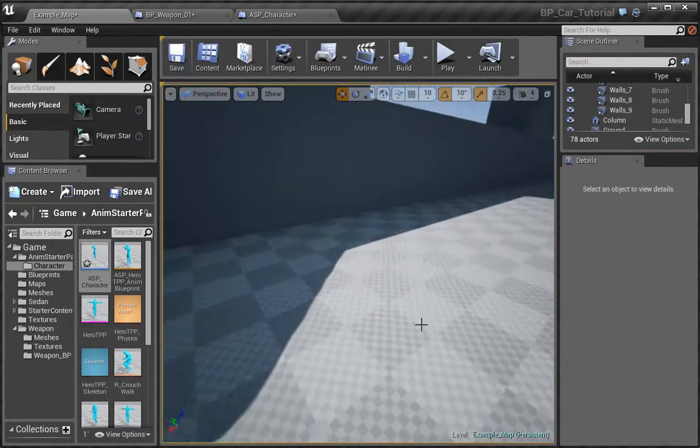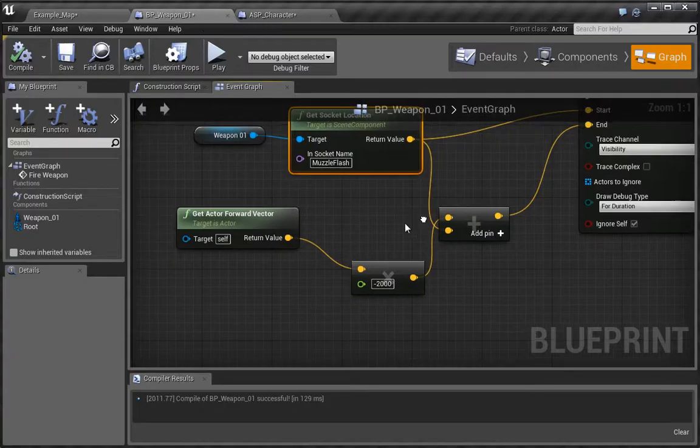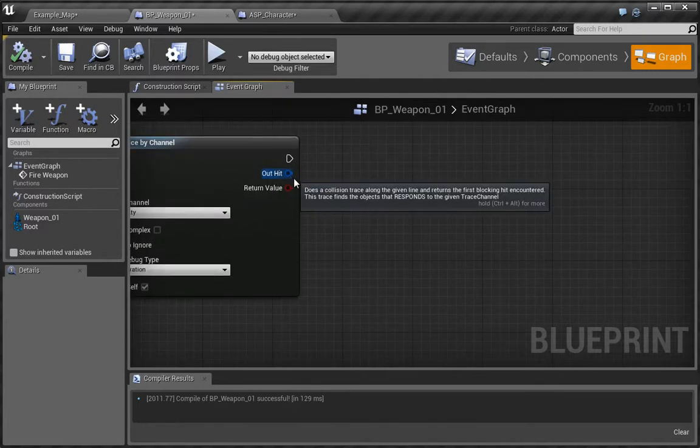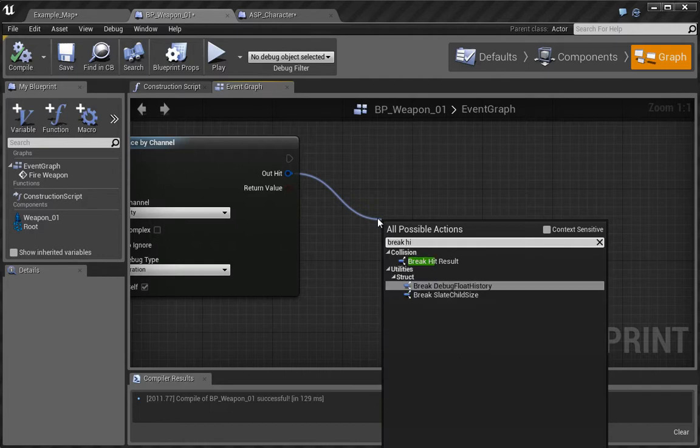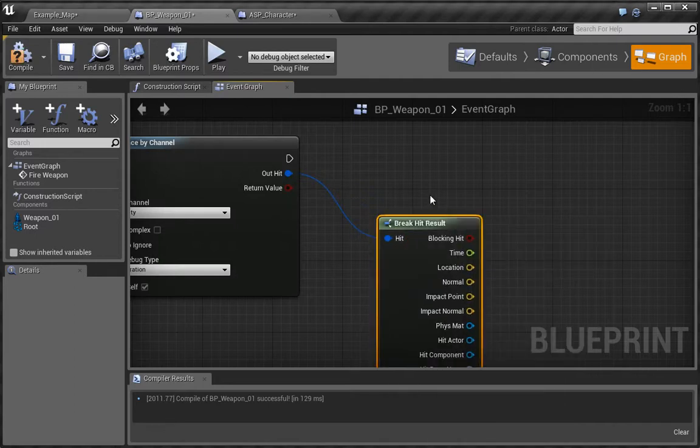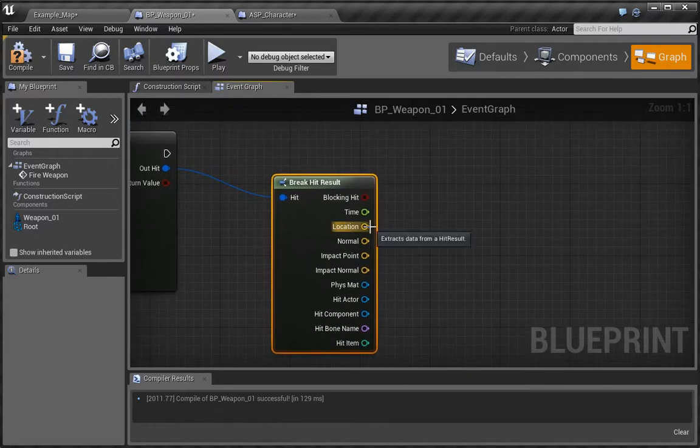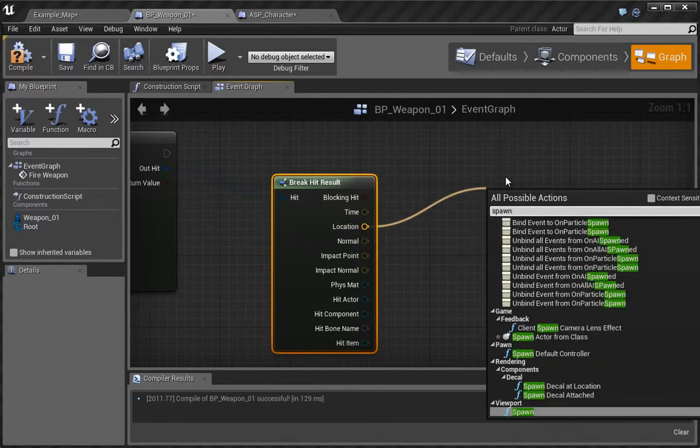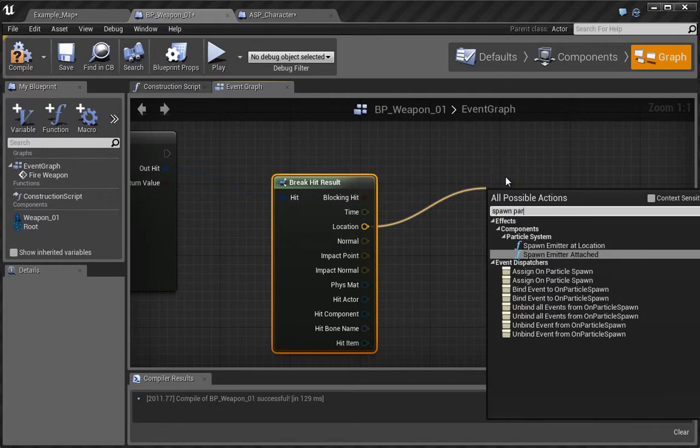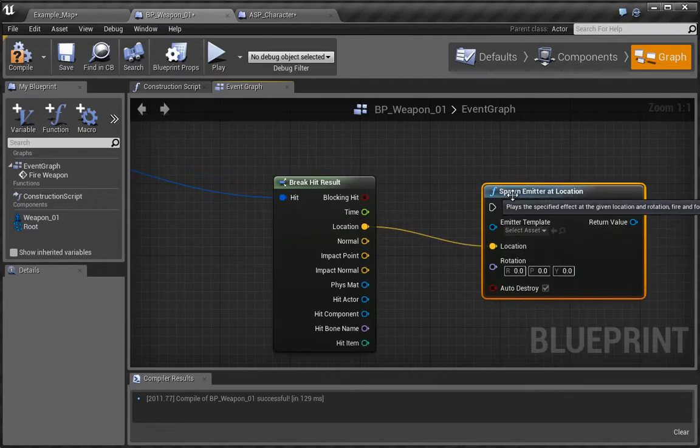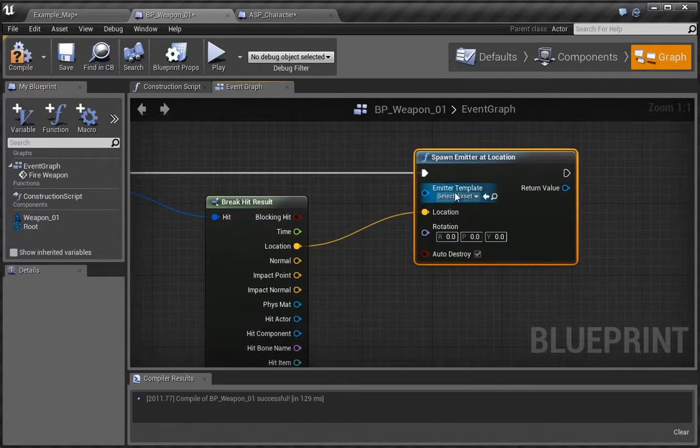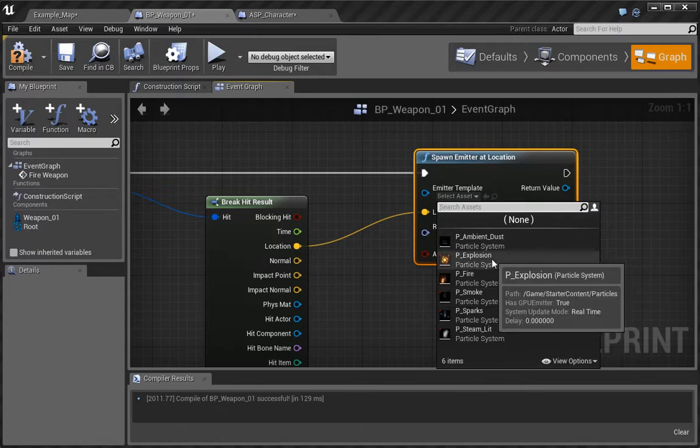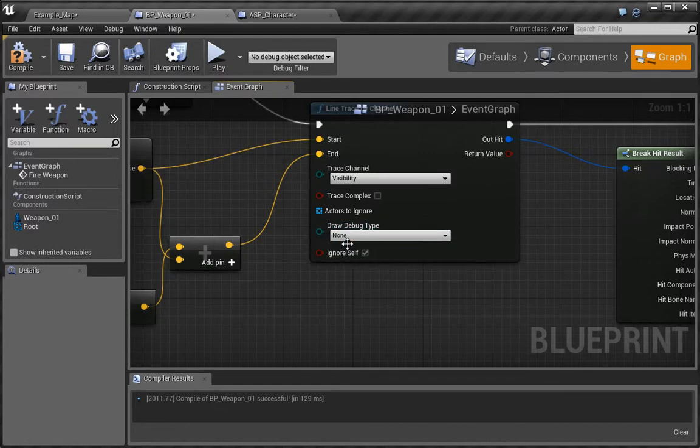What we can do just to finish this up is to set up a very basic hit results. Let's go back over here, and from the alt hit we're going to type break hit, so we're going to use this break hit results. At the location we want to type spawn particles, spawn emitter location. Let's plug this in over here and for the emitter let's just choose something like explosion. So we can go ahead and turn the debugging off.